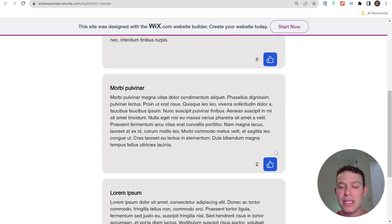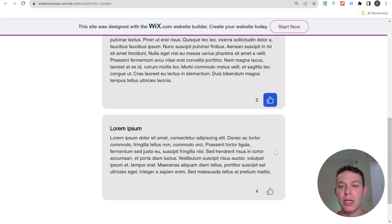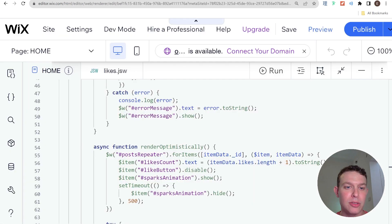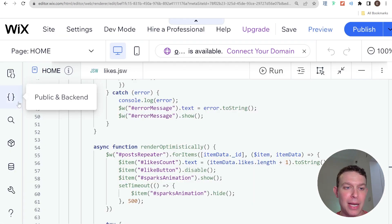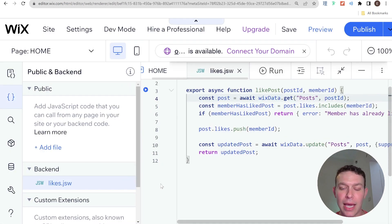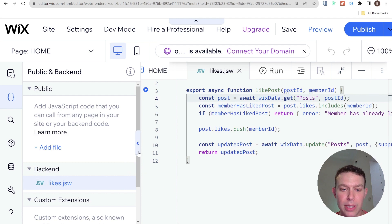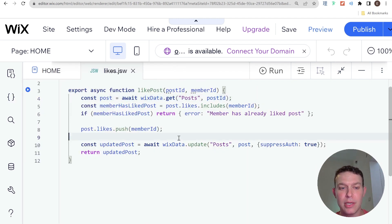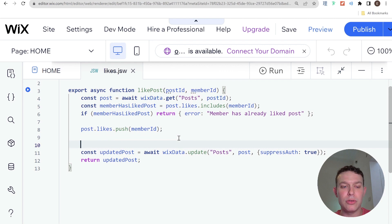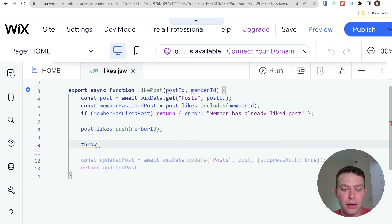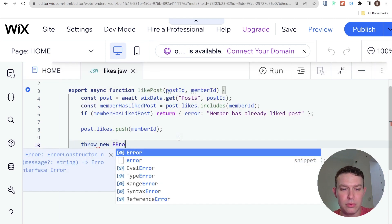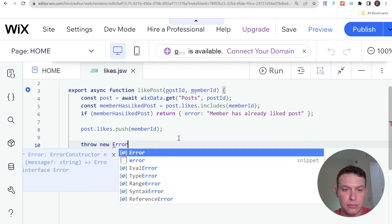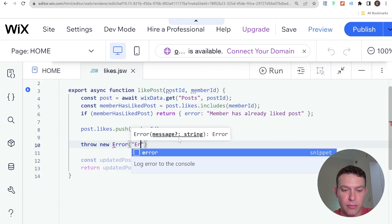Now let's see what this optimistic rendering would look like if there was some kind of error in the backend. So I'm going to go back to my site. I'm going to head to the backend file. And what I'm going to do is I'm going to, before I actually update my post, I'm going to throw an error.